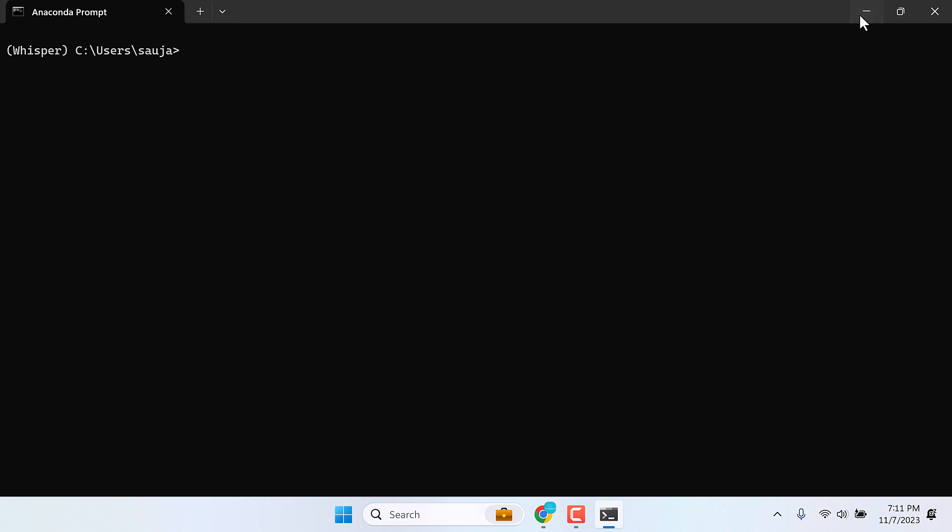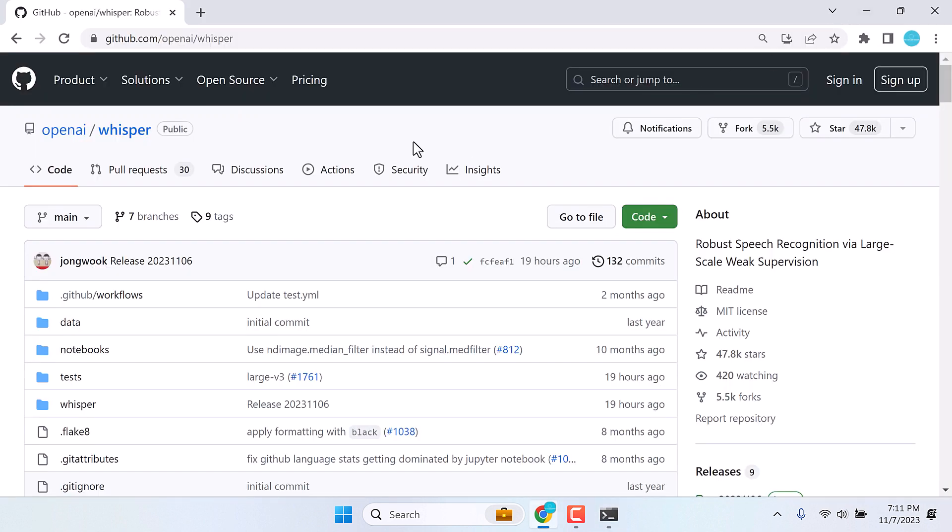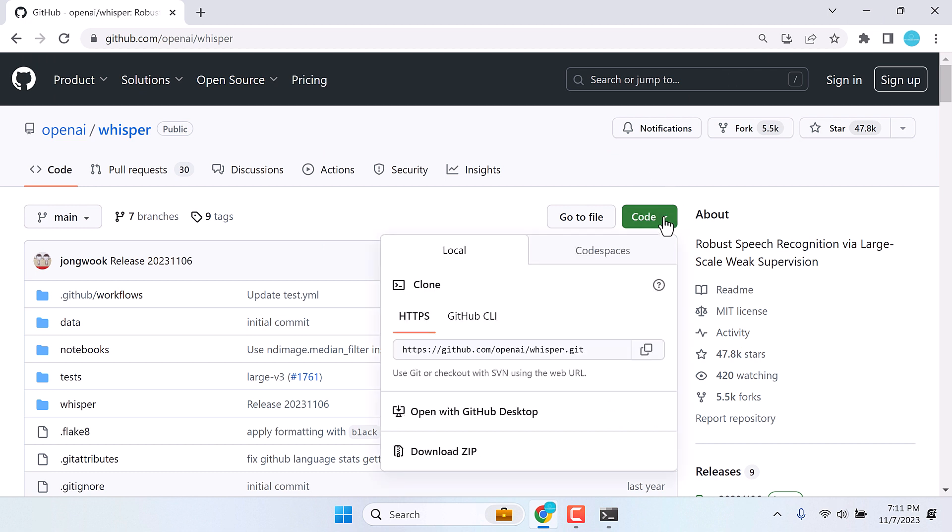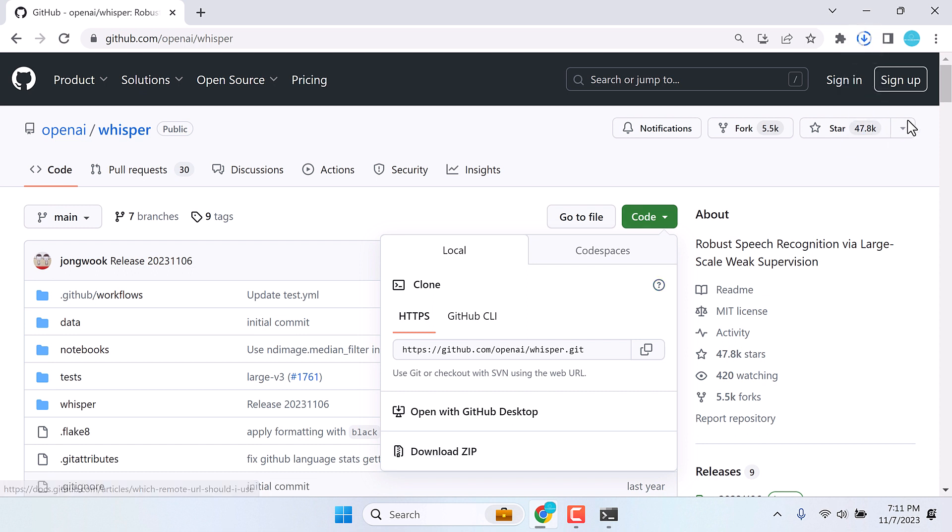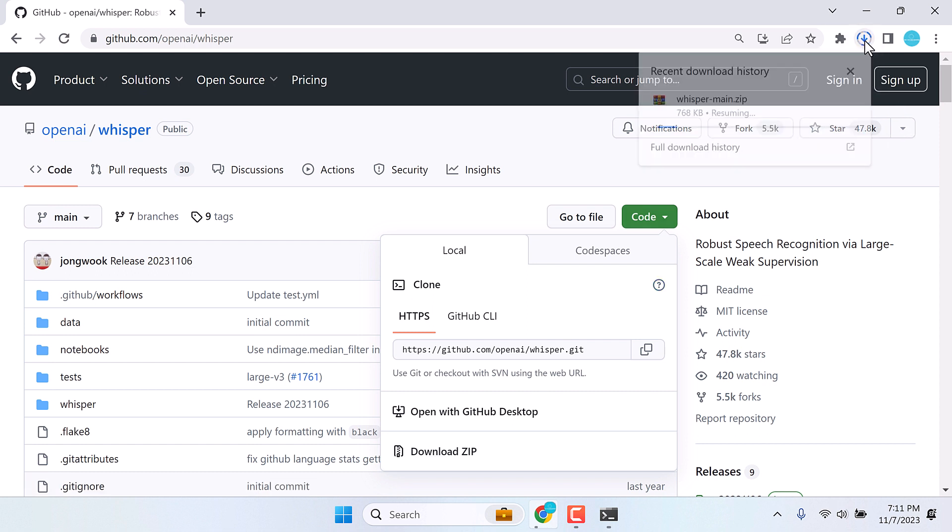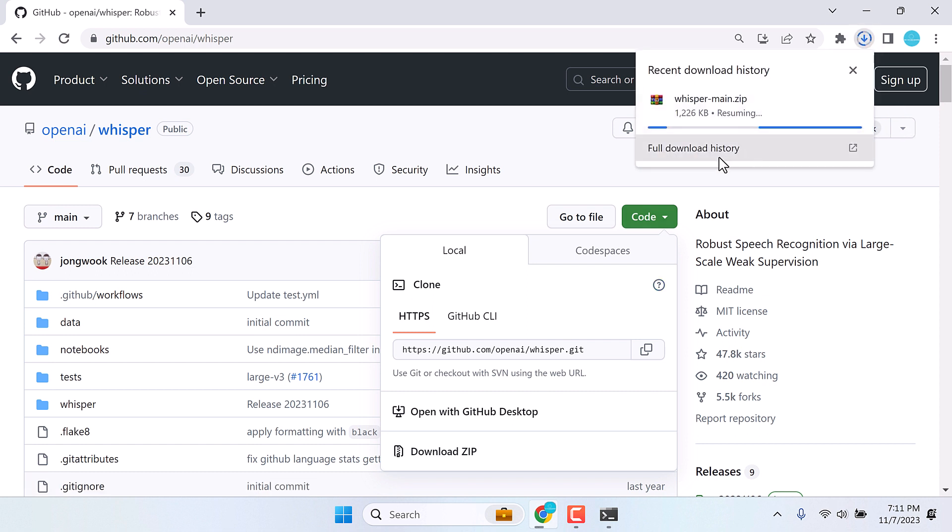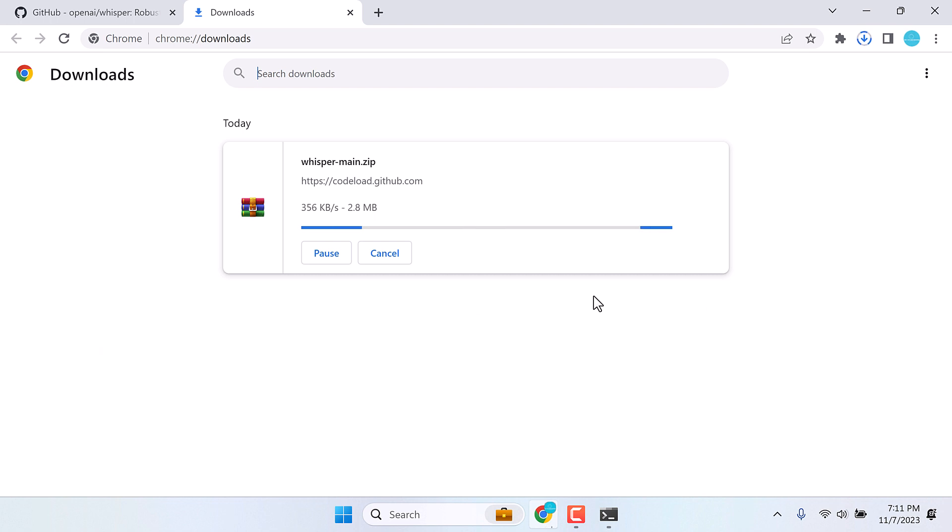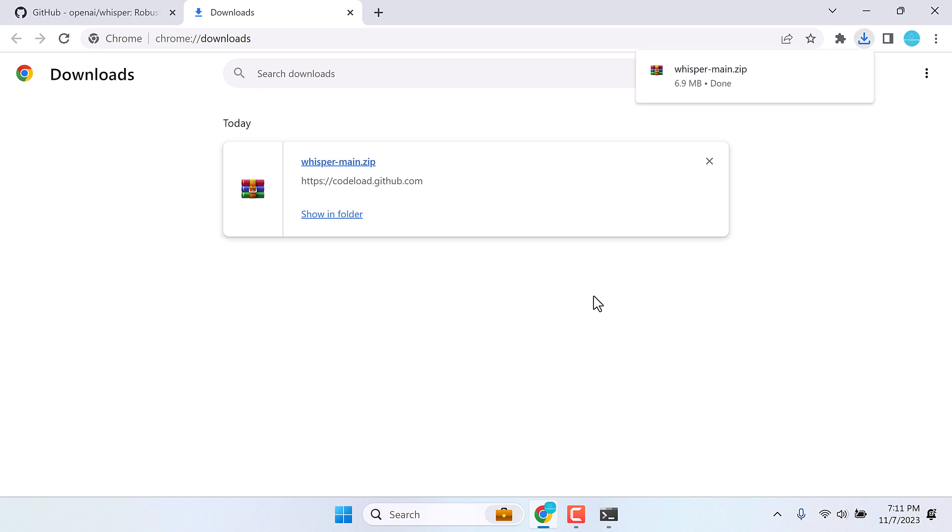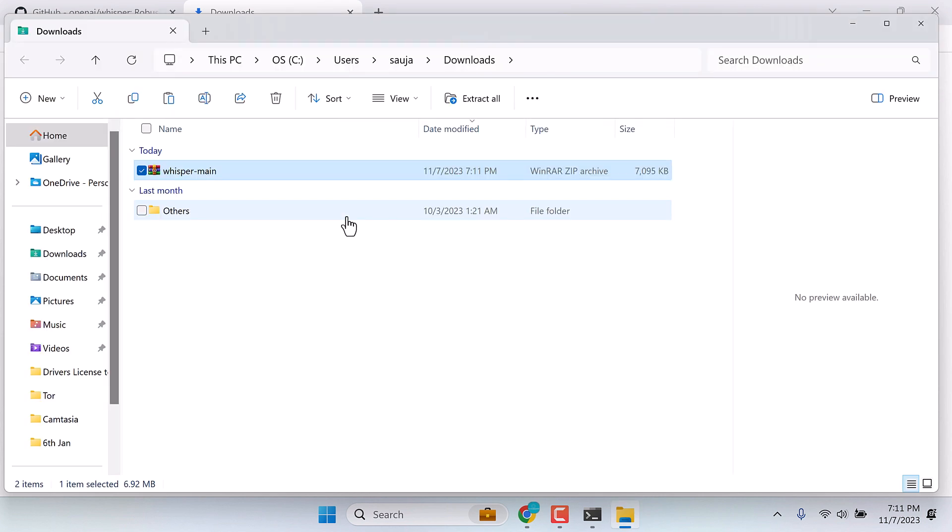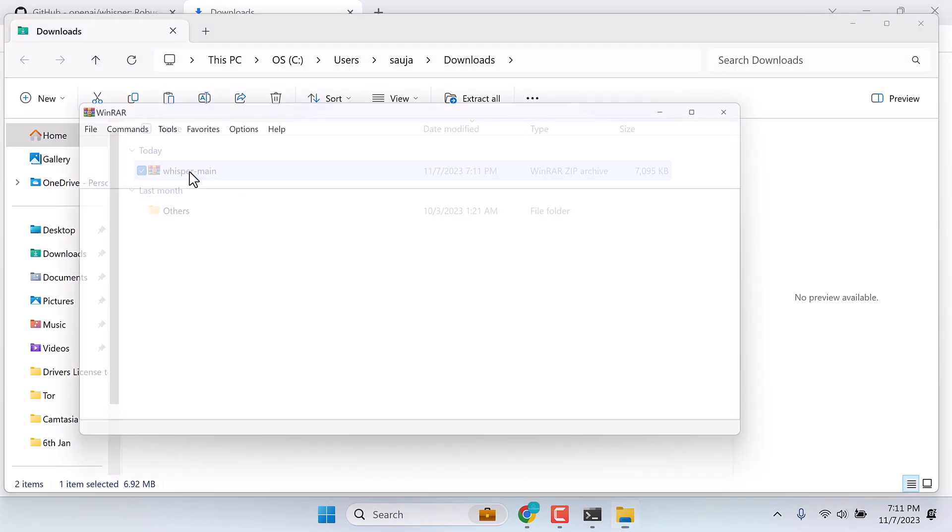Now after that, simply download the codes from here. Let's go to code and download it. I will provide the link to this GitHub. The file has been downloaded. Here is the file. Open it.